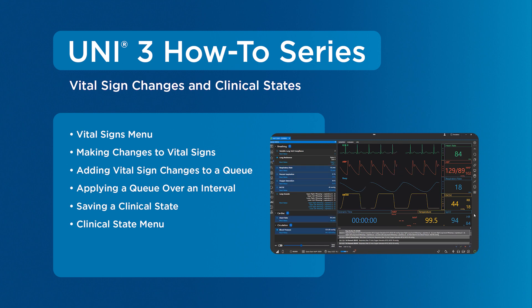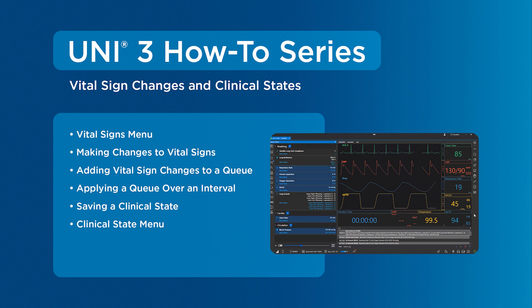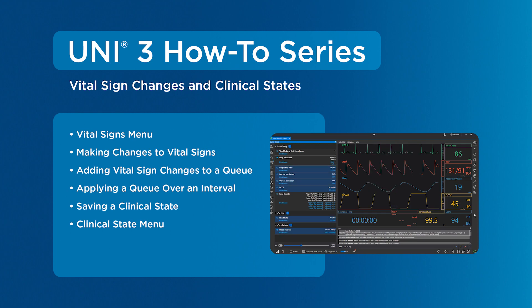First, we'll cover the vital signs menu, including making changes and adding vitals to a cue. Then, we'll cover applying a cue over an interval. Last, we'll cover saving a cue as a clinical state and accessing them in the clinical state menu.